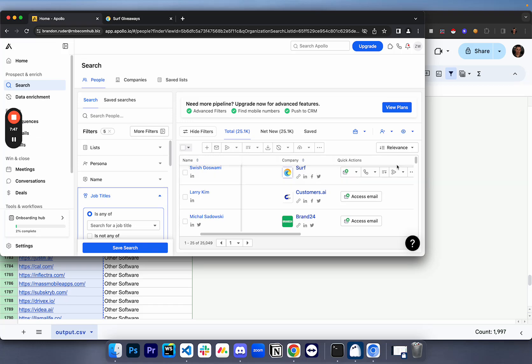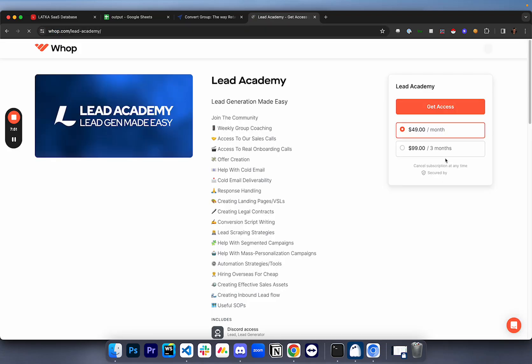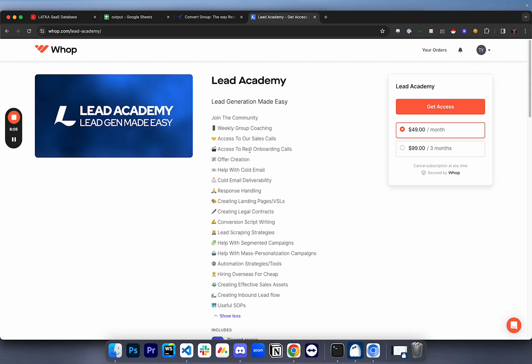If you do want access to this script and you want access to a bunch of other scrapers, we actually have a paid community. It's not anything crazy. It's $49 a month. It's called Lead Academy. In here we share a ton of different scrapers, including a Crunchbase scraper, a Clutch scraper, and a ton of other platforms. We have weekly calls, access to our agency sales calls, real onboarding calls, offer creation, help with cold email, cold email deliverability, response handling, landing pages of VSLs. You get help making legal contracts and so much other stuff. So if this is something that you want to do and you don't want to bother hiring a VA for this or trying to get the software built for yourself, you can just join Lead Academy. It's going to be the first link in the description.